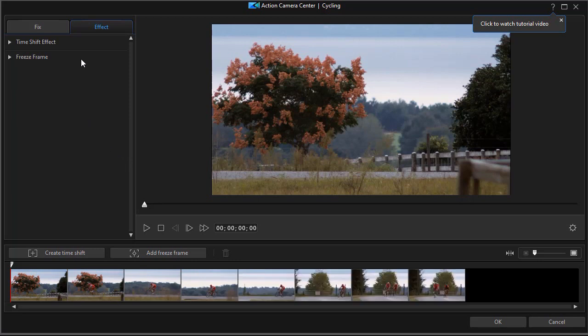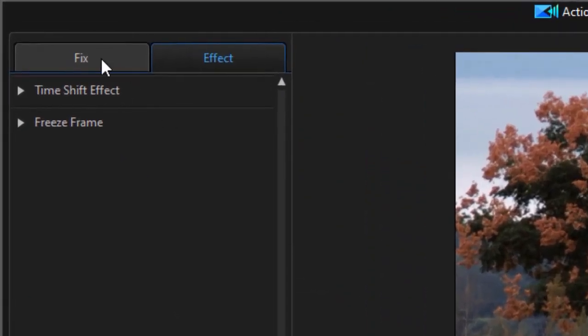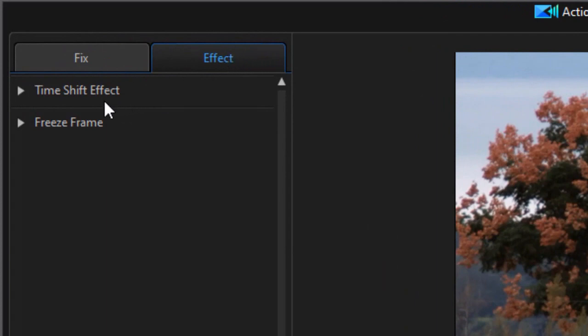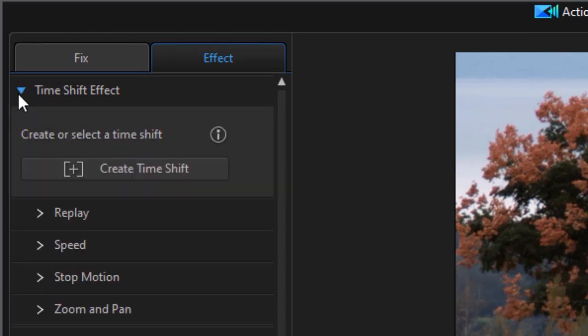Now you have two tabs in the upper left corner. One is fix and one is effect. We want to be on the effect tab. There are two effects, a time shift and freeze frame. We have another tutorial dealing more with the freeze frame. We're going to focus on the time shift, so I'll expand that panel.